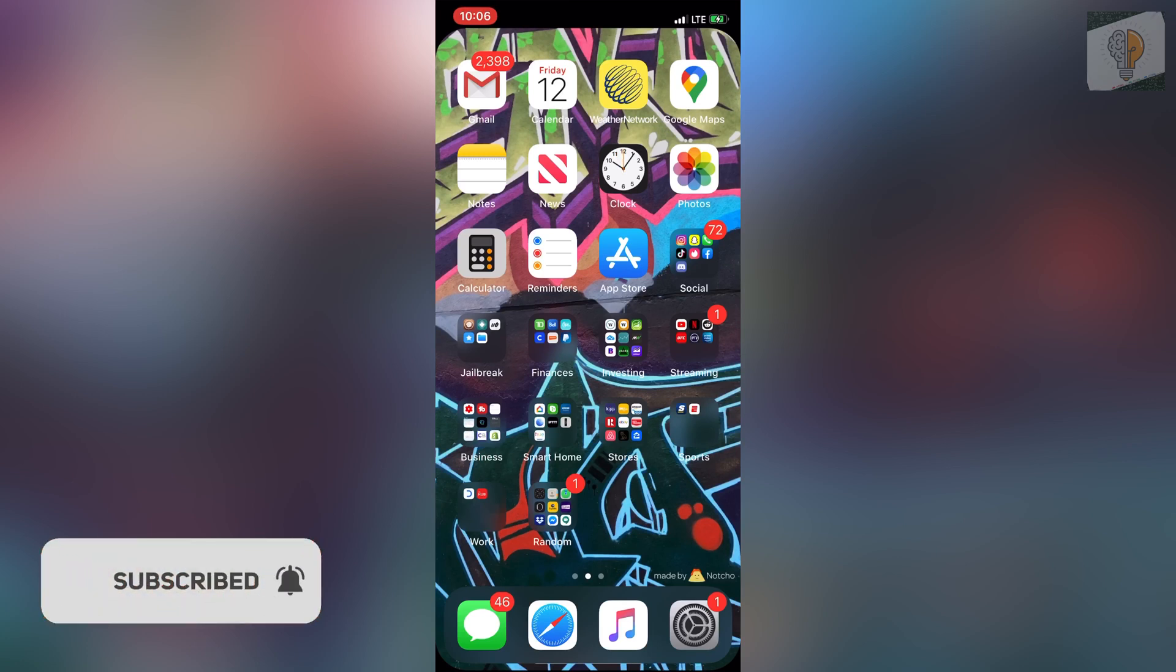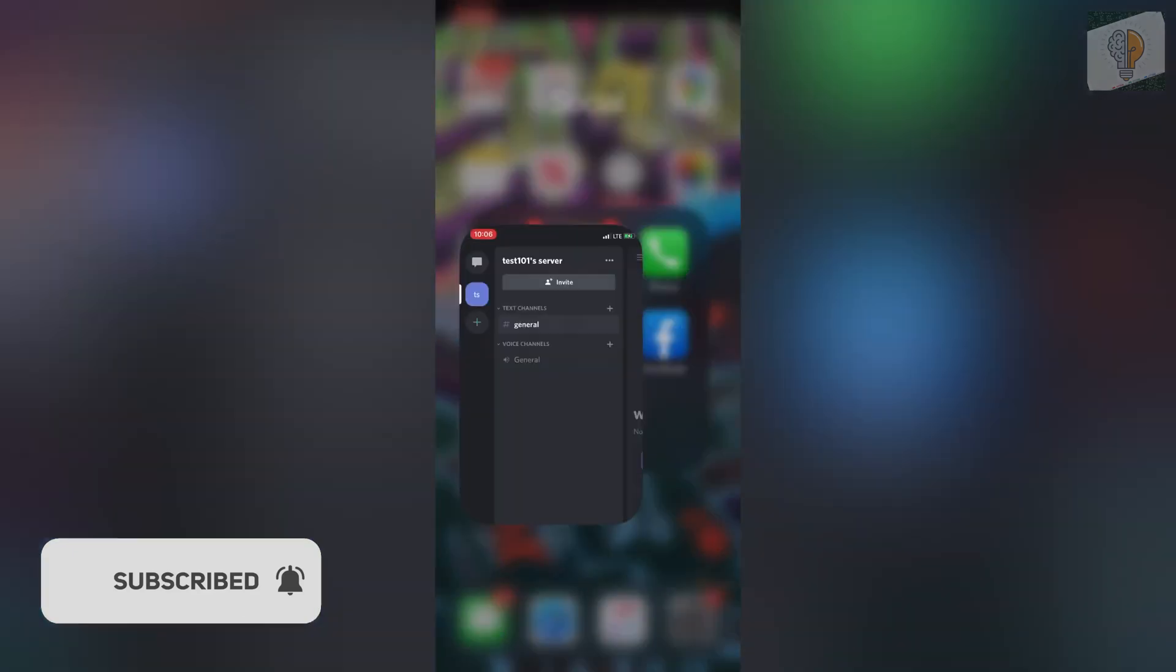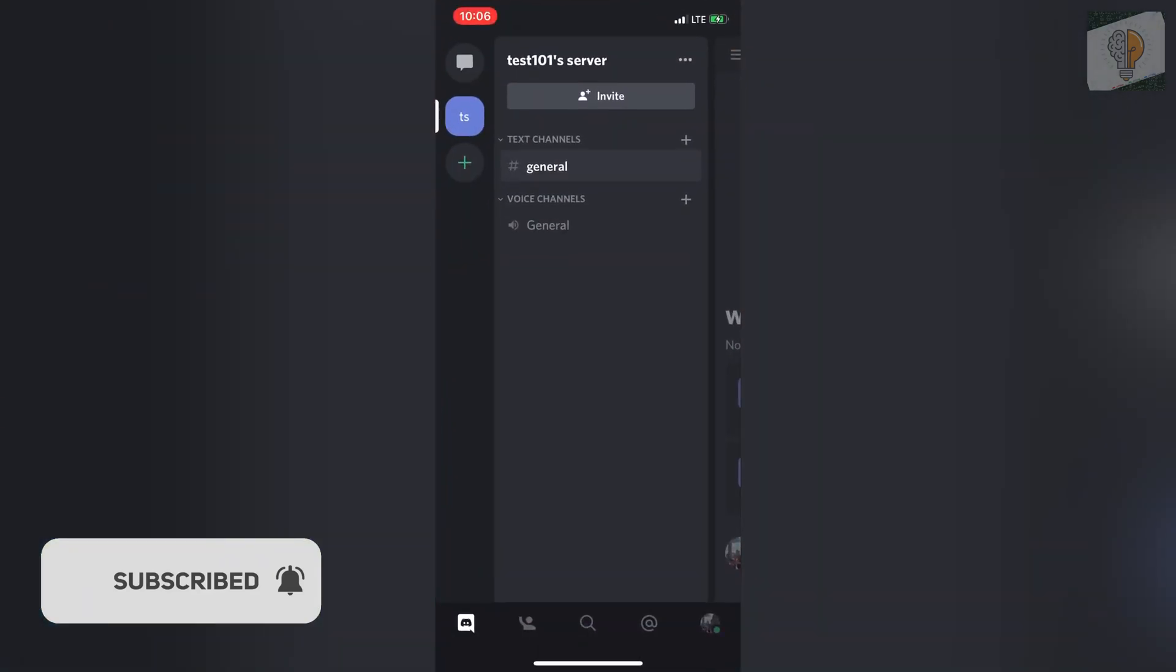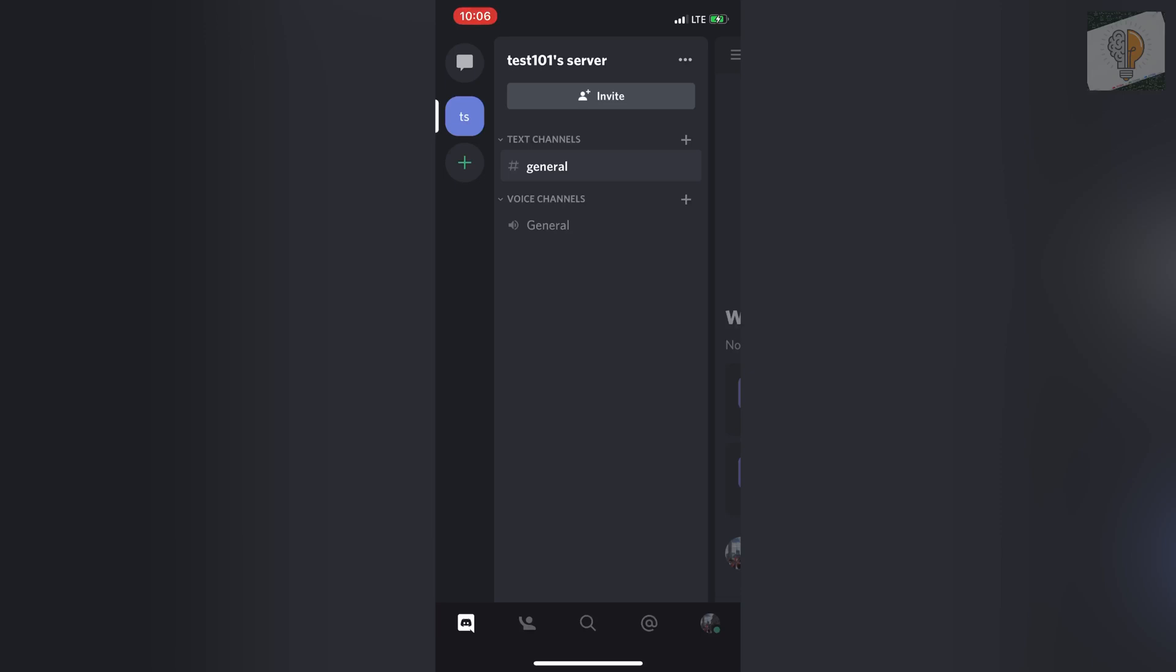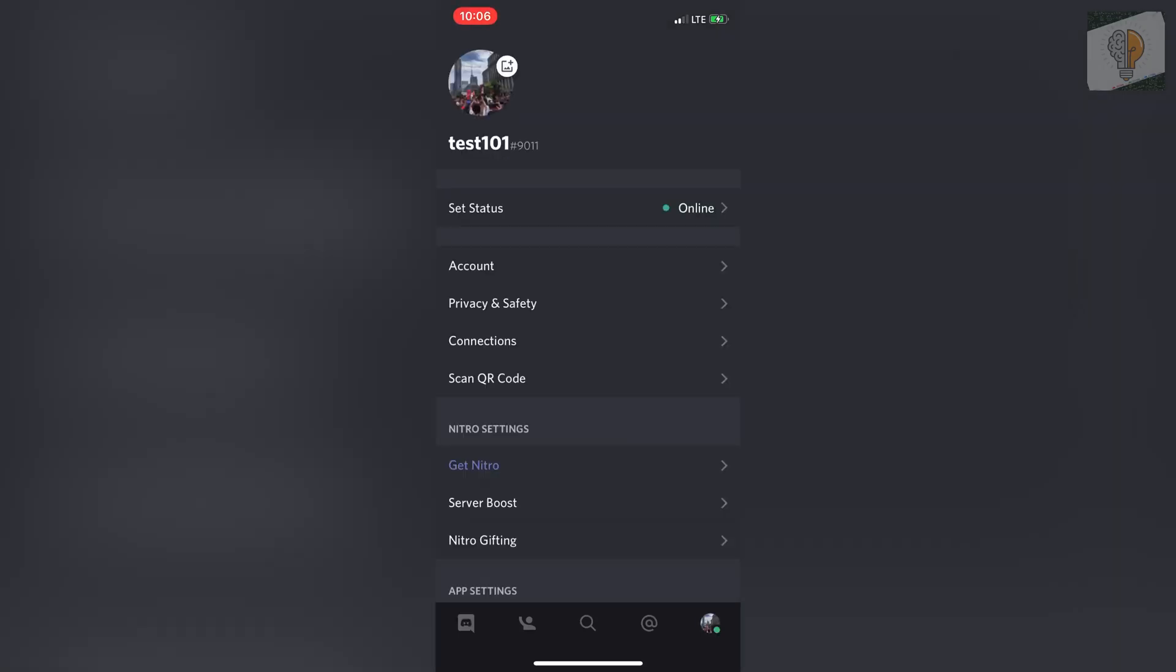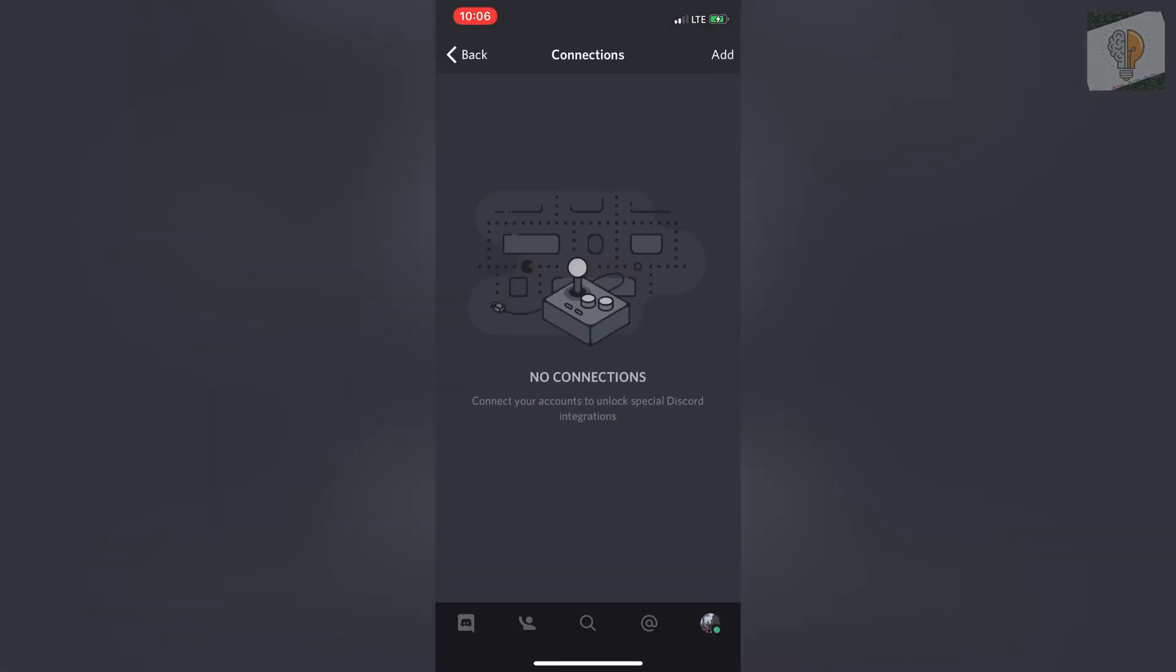Really easy to do. Head over to the Discord application and open it up. Once you're in Discord, go to the bottom right where your account profile photo is and click on that. Then click on connections.